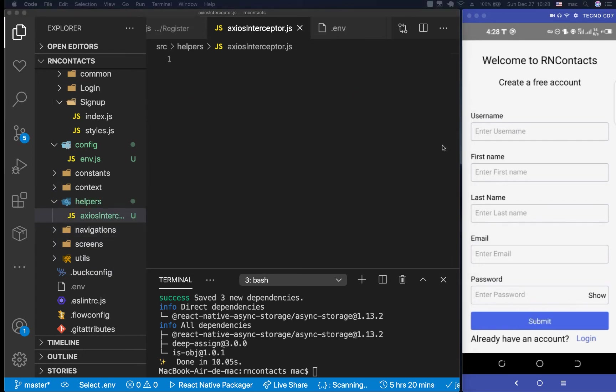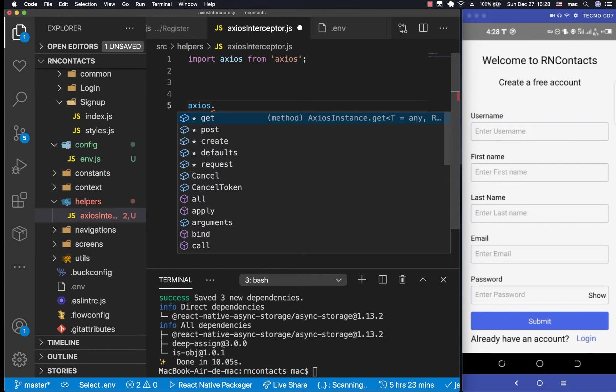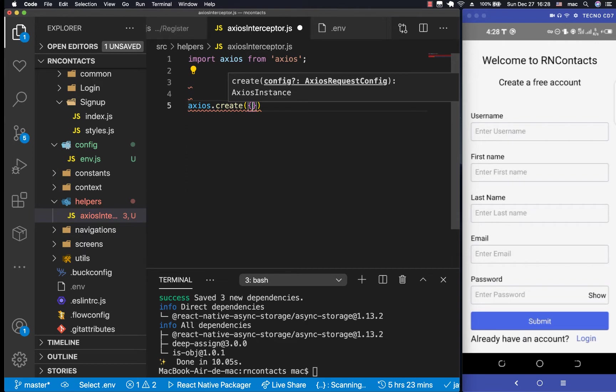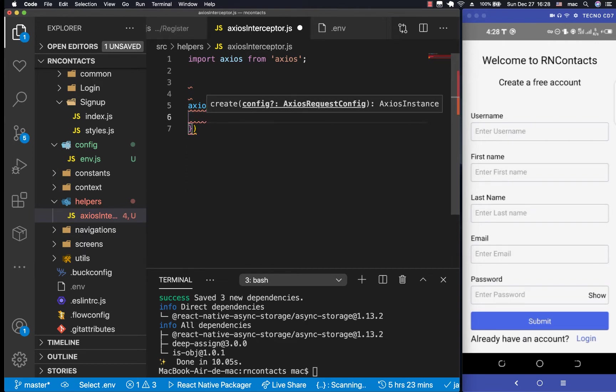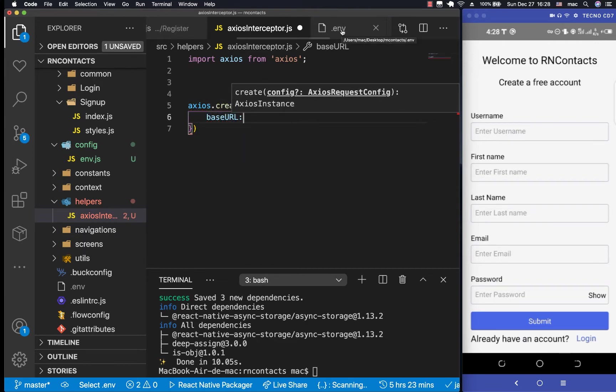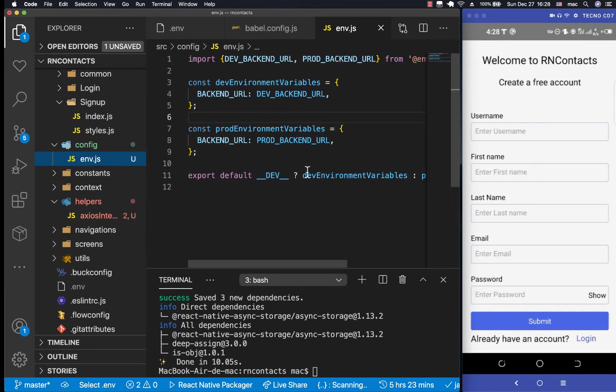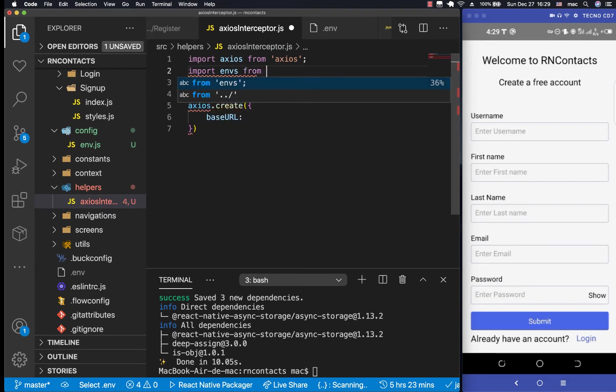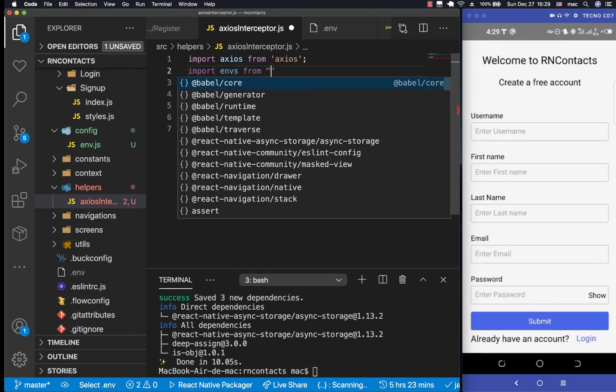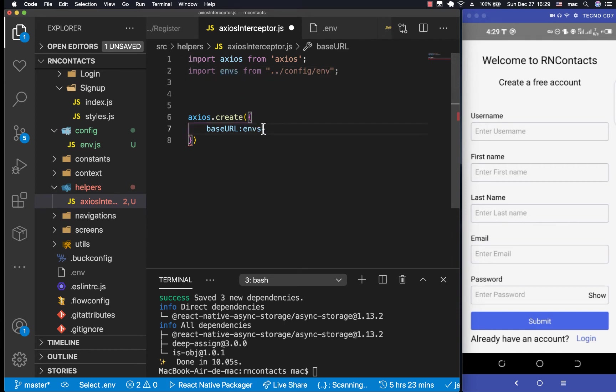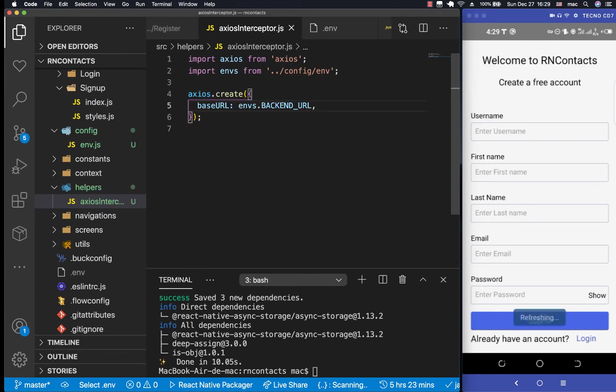So the first thing we are going to need to do is create an instance. But first, we need to import Axios from Axios. So now we can say Axios.create. When you create, we need to specify a config. So in this config, we want to set the base URL. Remember how we set up our .env here to have our environment variables depending on the environment we are in. Now we can import this. So let's import envs from config/env. So now we can say we want it to be env.backendURL, like that.